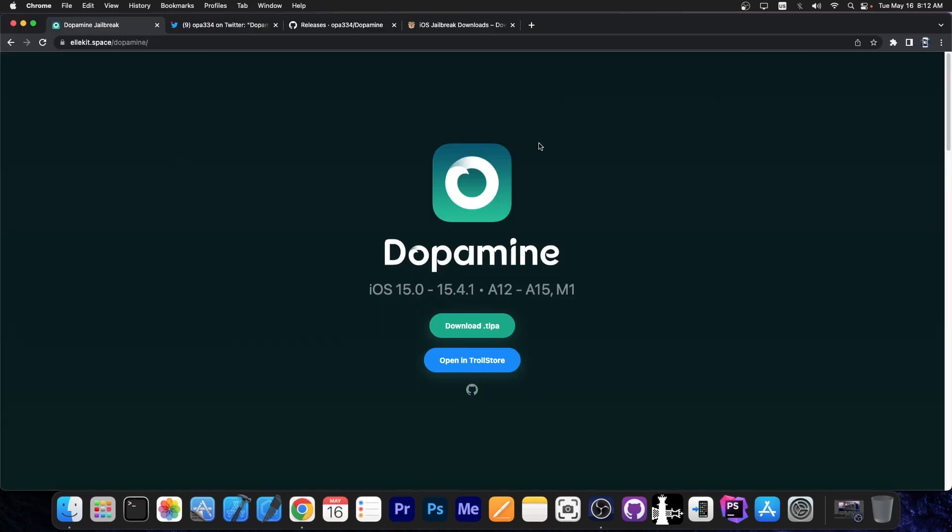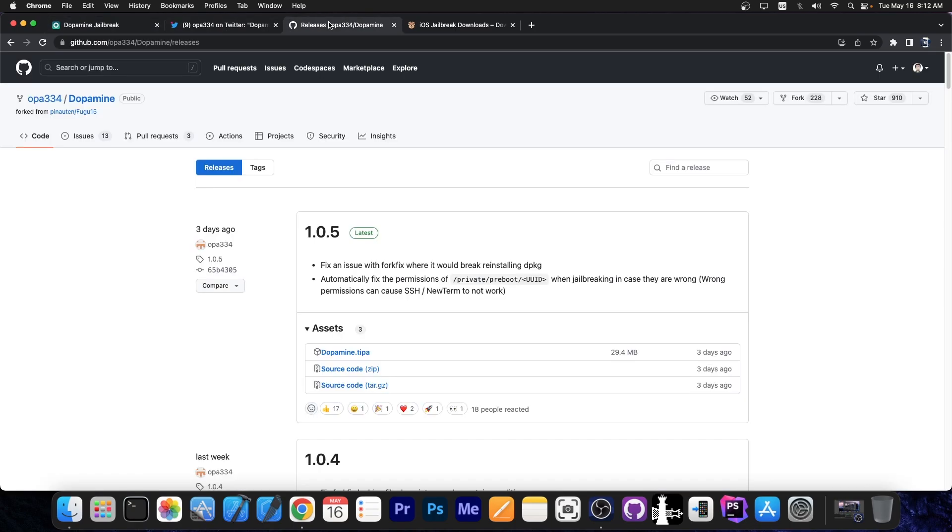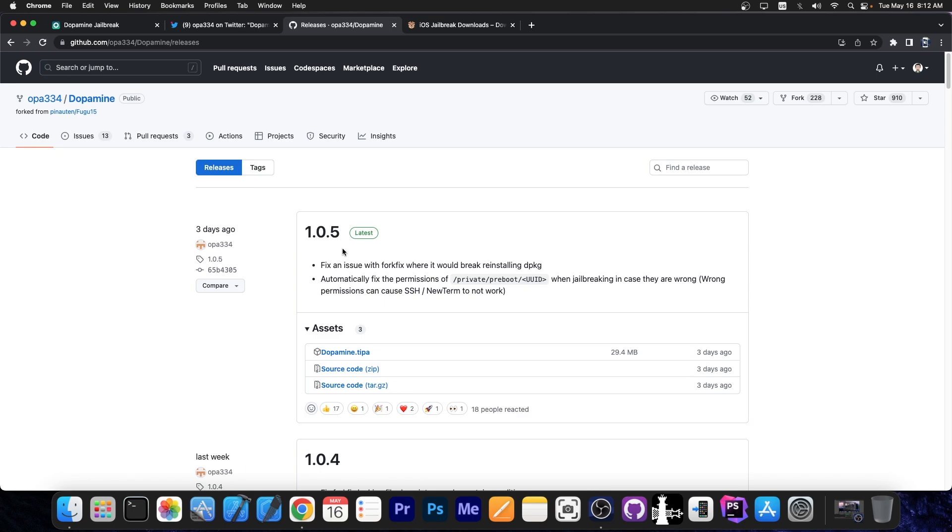So as you probably know, Dopamine jailbreak was released and it kept receiving updates in the past few weeks. Now version 1.0.5 is out and it's been released three days ago. In case you missed it, it fixes an issue with fork fix where it would break reinstalling DPKG and automatically fixes the permission of private pre-boot UUID when jailbreaking in case they are wrong. Wrong permissions in this case can apparently cause SSH and new term to not work.